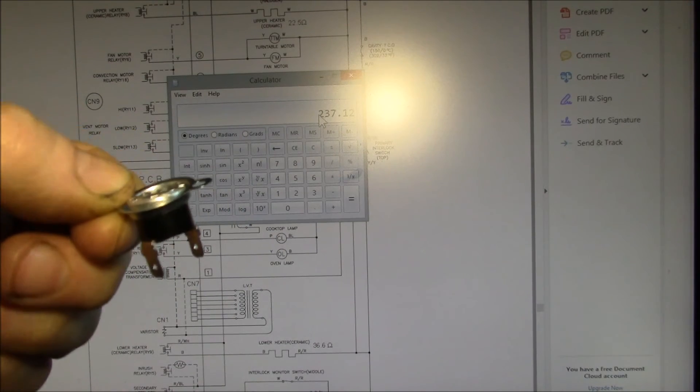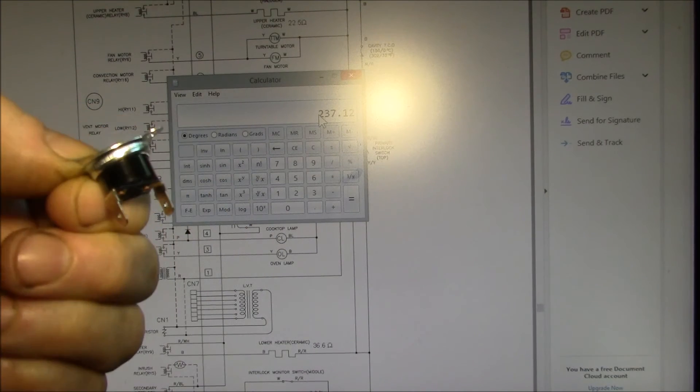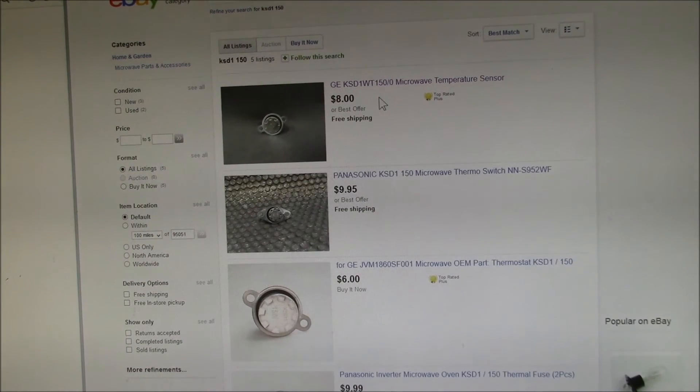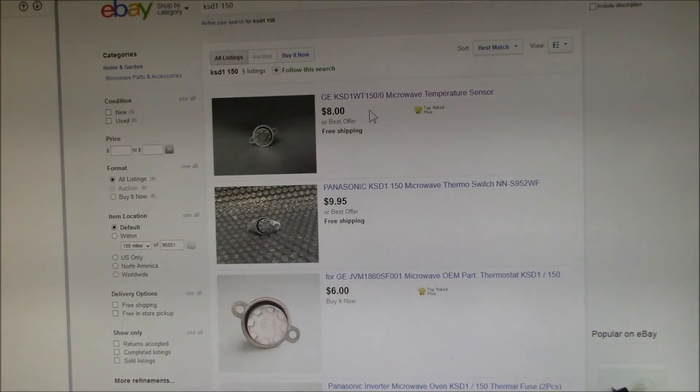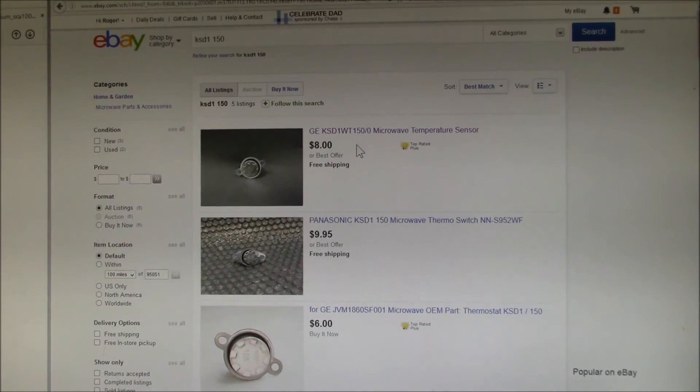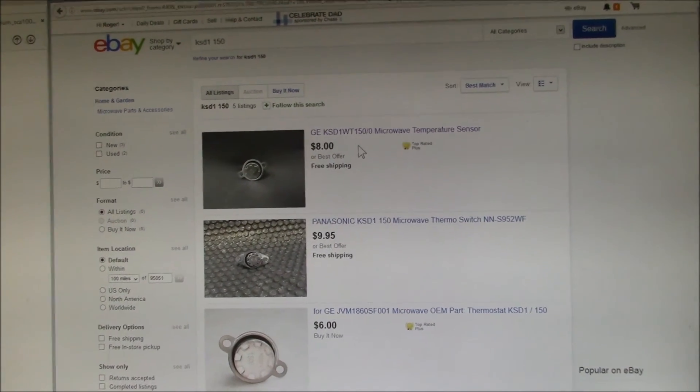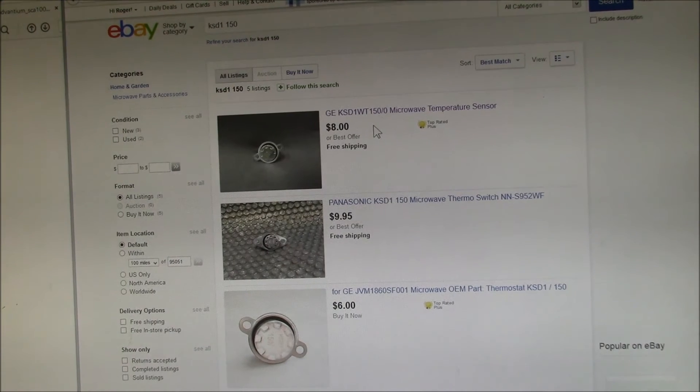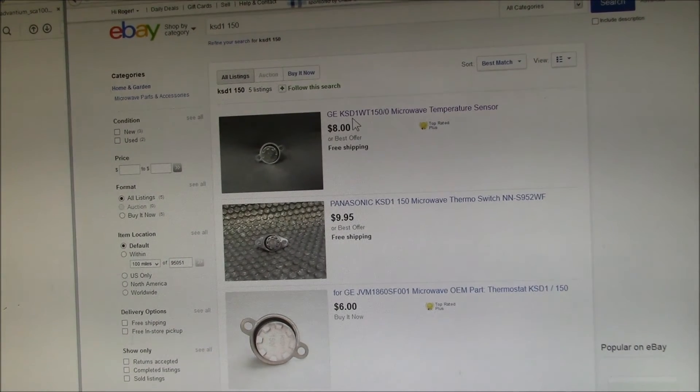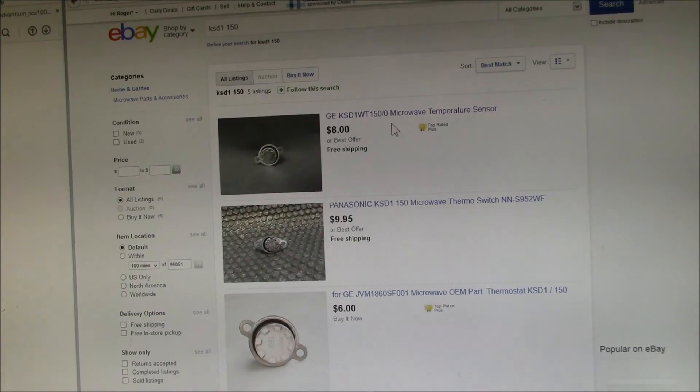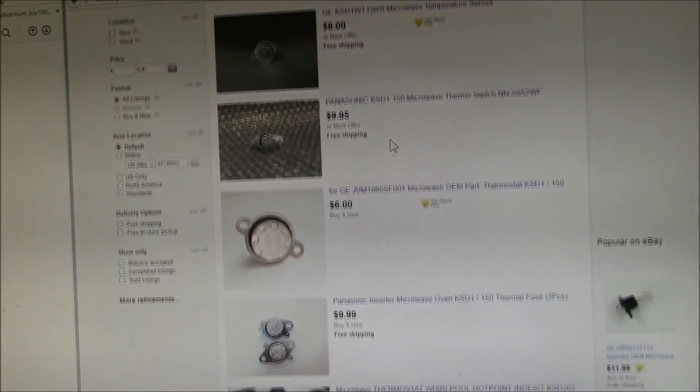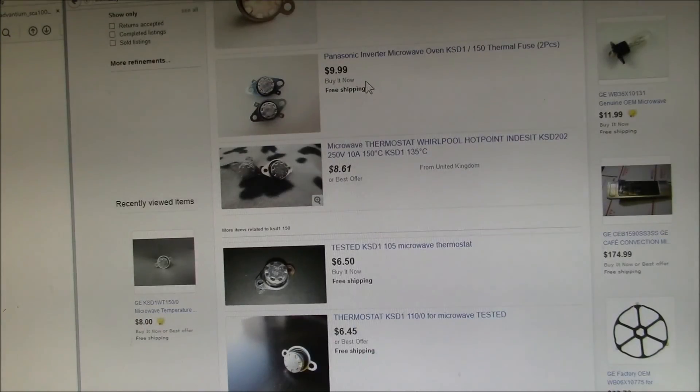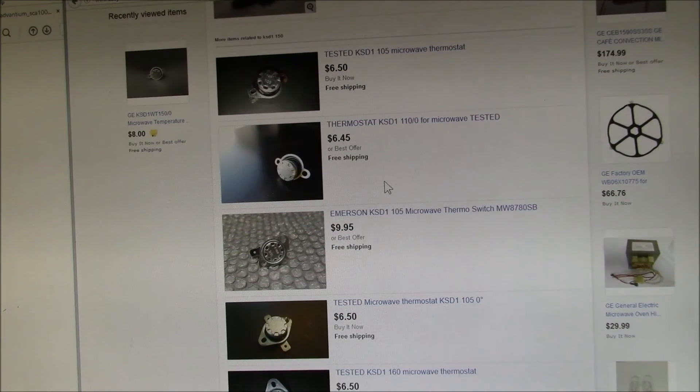If you go on eBay and search for this generic part number KSD1 base 150, you can see these all show up under that listing. Here's one for $8, $10, here's a $6 one, two for $10.